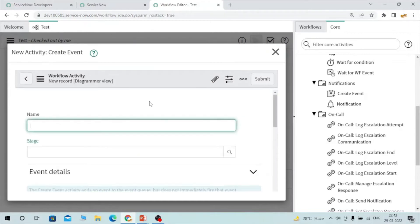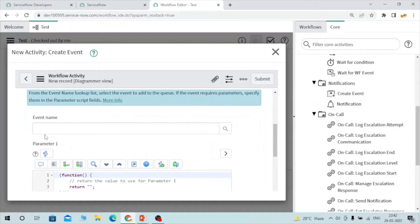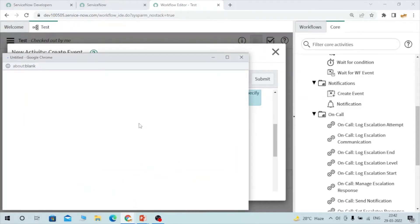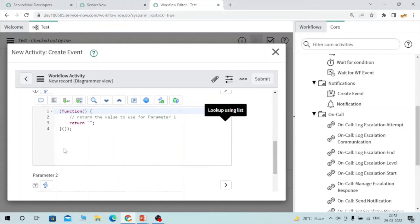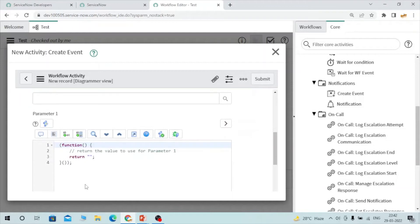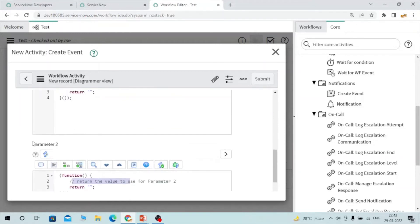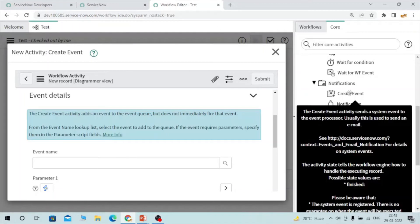The create event activity lets you create an event directly from the workflow. You define the name and provide event details — you can select an already-created event here. In event parameters, you can pass parameter 1 and parameter 2 values. If you want to use these parameters in a notification, you can do so. This event will be generated from this workflow activity. Just like triggering events from business rules or script includes using gs.eventQueue, you can trigger events through workflow using this create event activity.